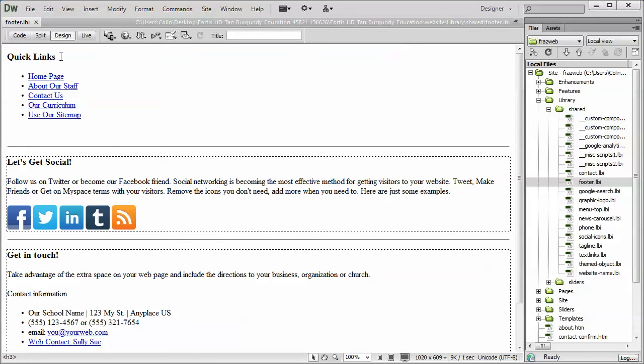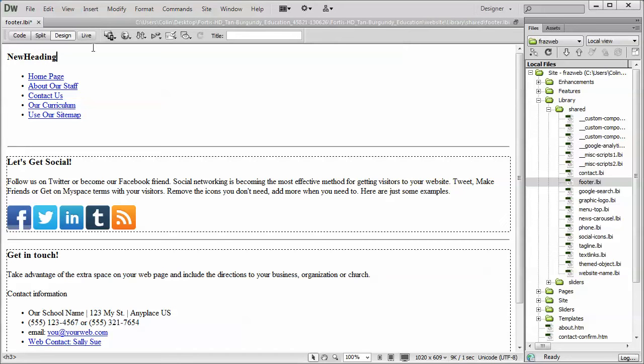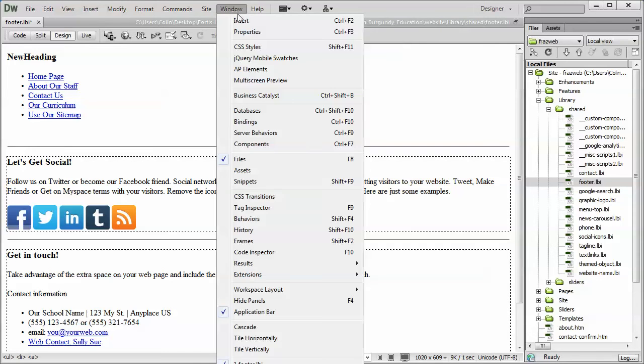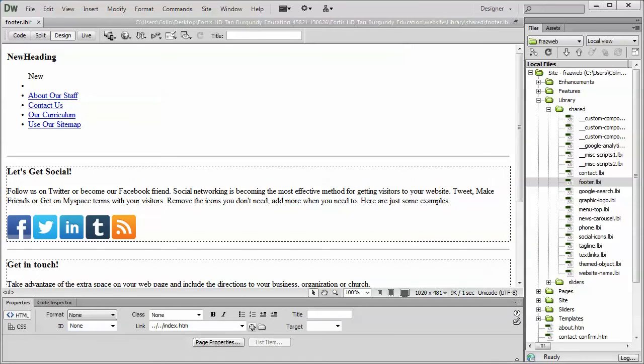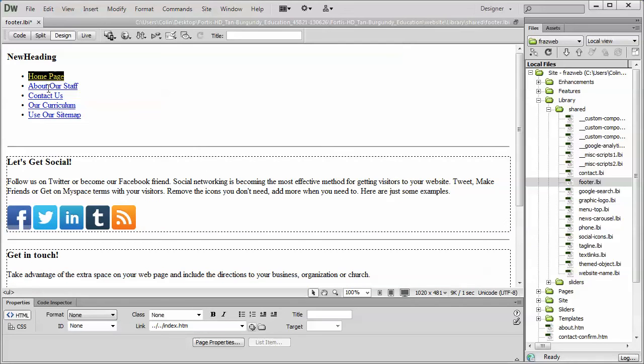For example, the quick links. If you want to change that, you just select it, new heading, and that's all you do. To change the home page, about our staff, those are just regular hyperlinks in a bullet list. So what you would do is, let's turn on our properties panel here, you would select the text. I'd probably leave the home page, but I'm just going to do a control Z because that didn't quite work.